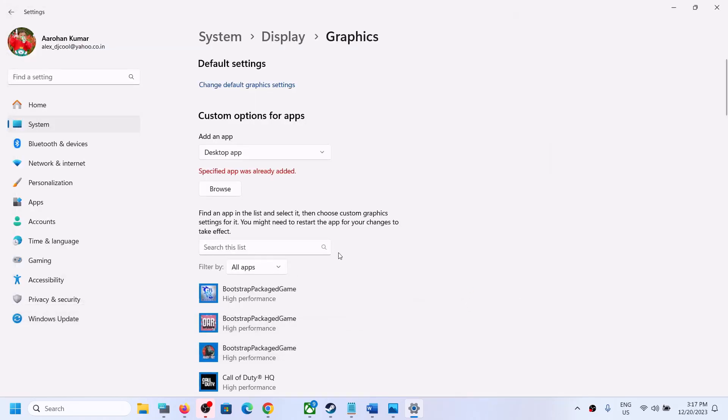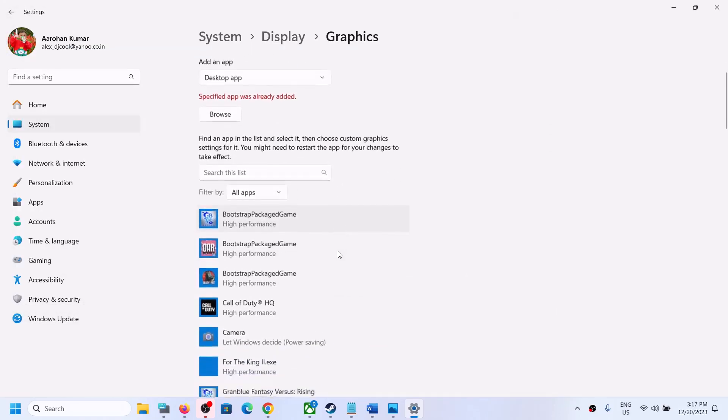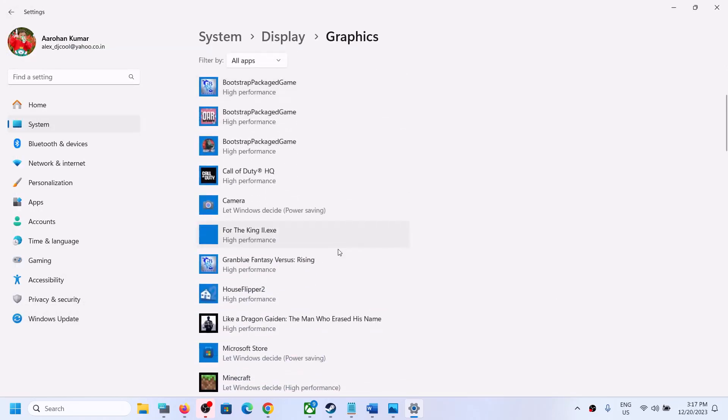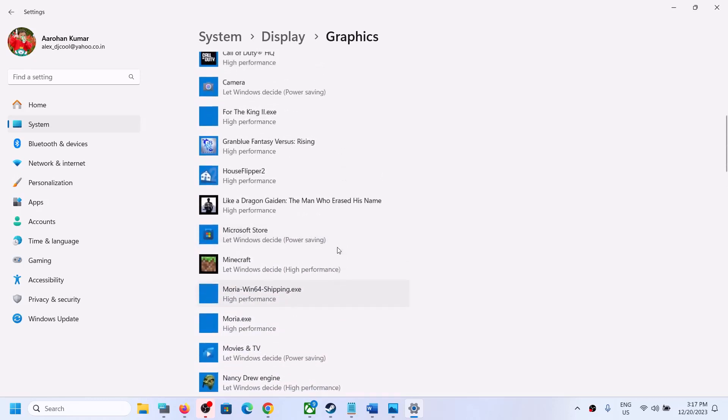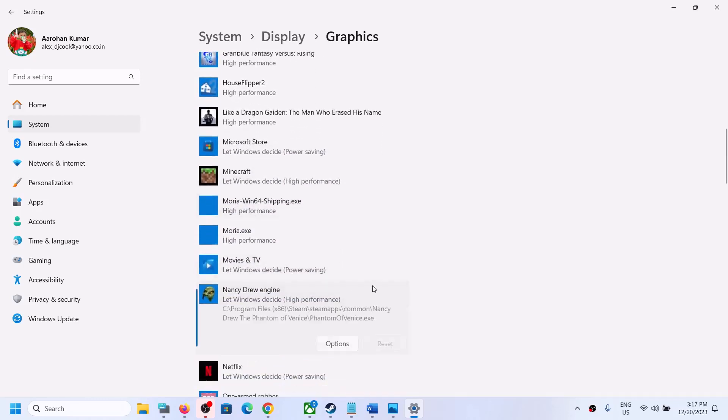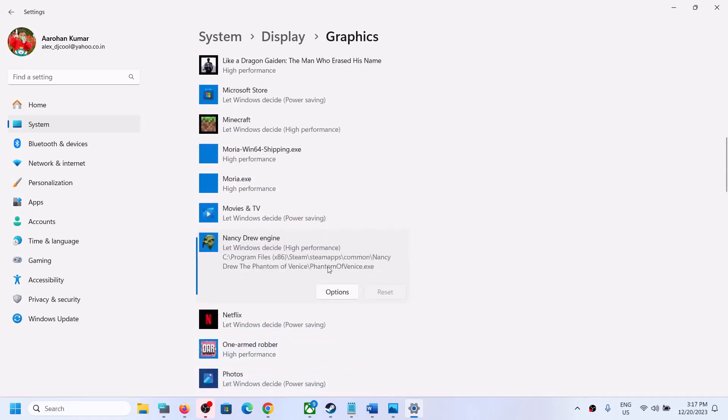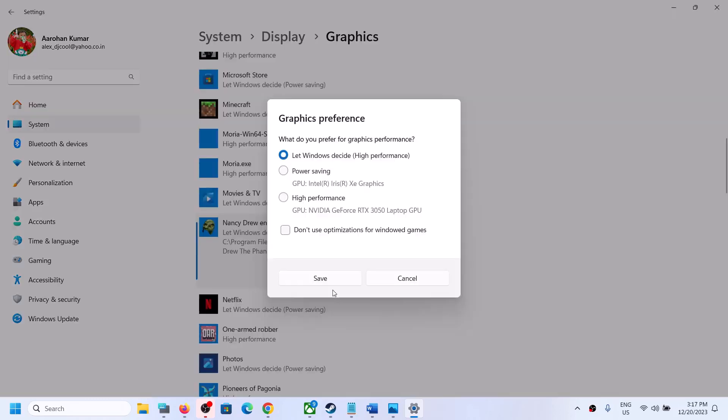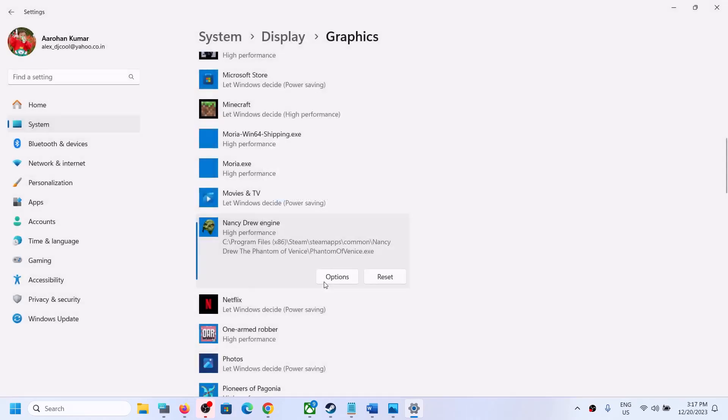In my case, the game is already added. Once the game is added, click on Options, select High Performance over here, and then click on Save. Now you can launch the game and check if you are facing a screen flickering issue or not.